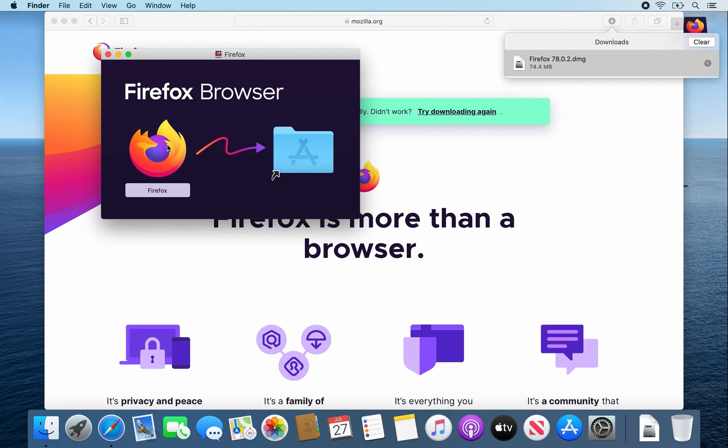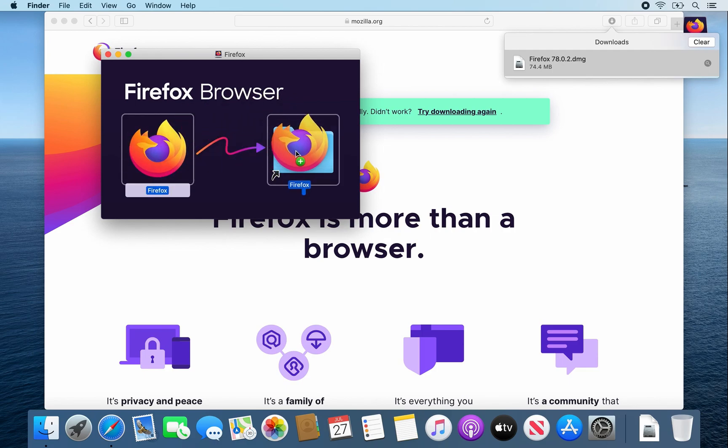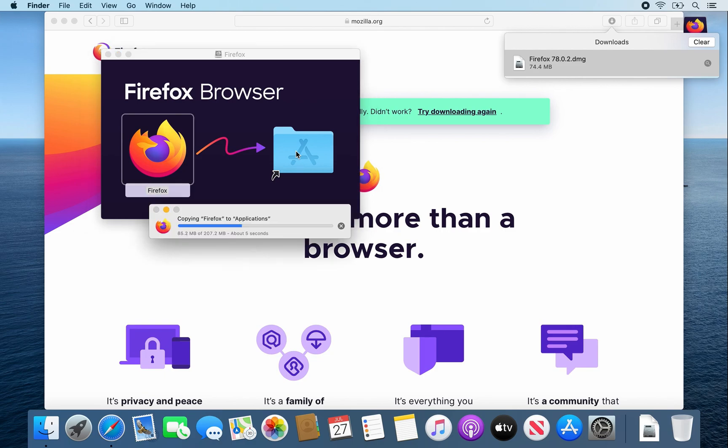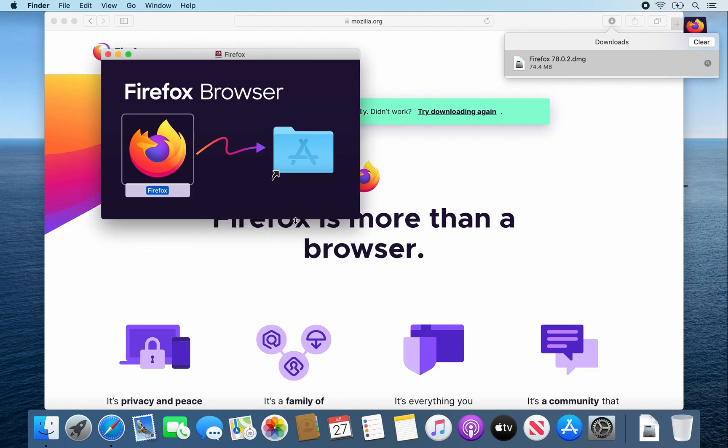Once this window pops up, drag and drop that Firefox icon into the Applications folder. This will copy Firefox to the Applications folder.